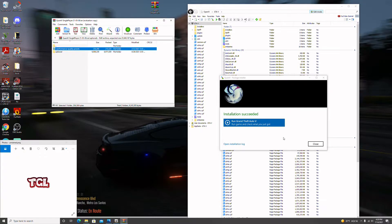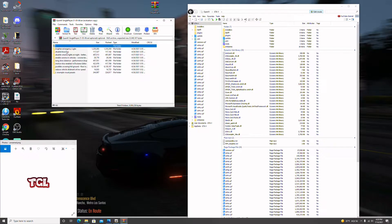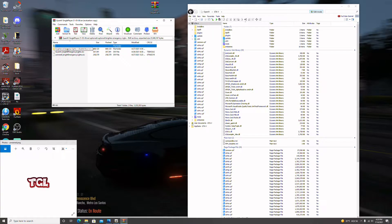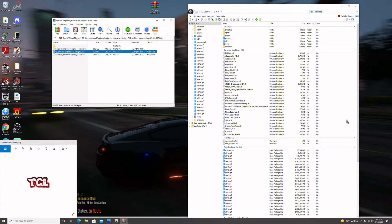Now we go into Optionals and we're going to use Bright Emergency Lights. We'll use OpenIV to install that as well — drag 'QuantV_Brighter_Emergency_Lights.oiv' into OpenIV.